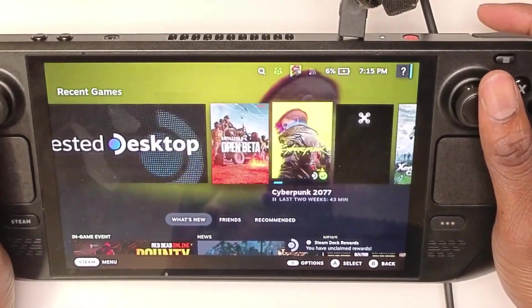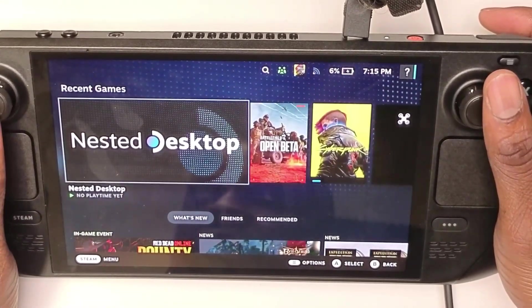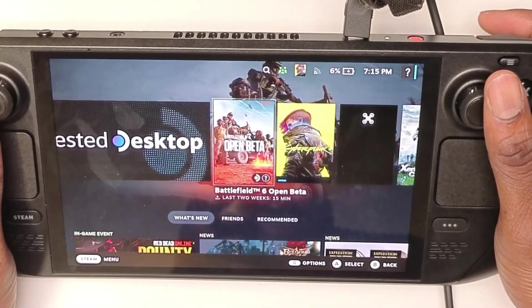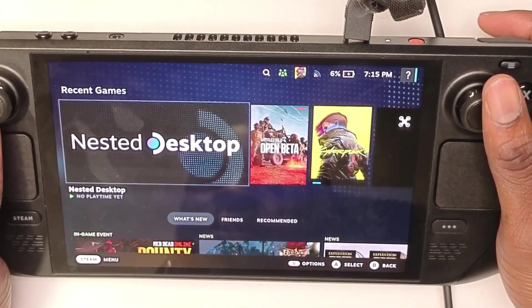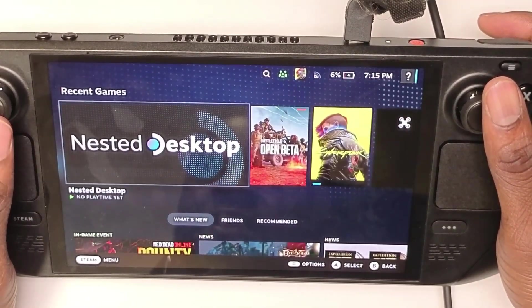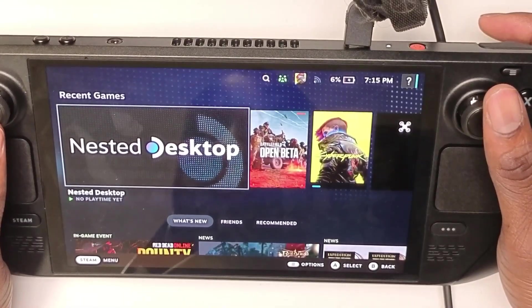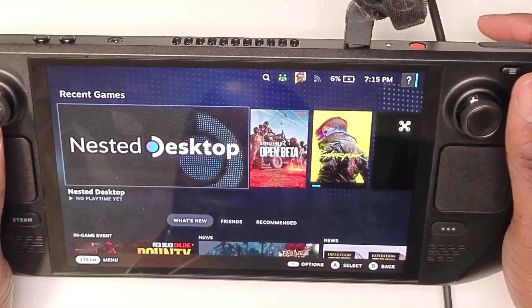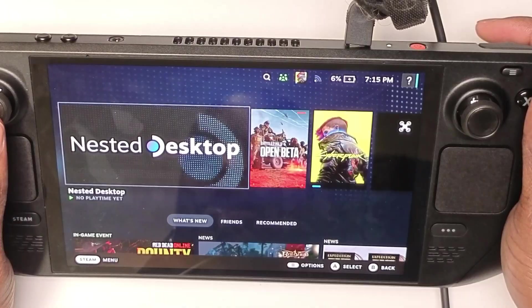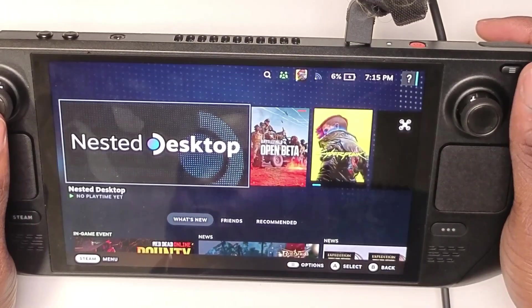How are you guys doing today? Welcome to another video. The Steam Deck has an incredible feature that I don't think a lot of people know about, and that's the fact that you can actually access the desktop mode in gaming mode. As you can see here with Nested Desktop, this is also included for free already and I'll show you guys how to install it.